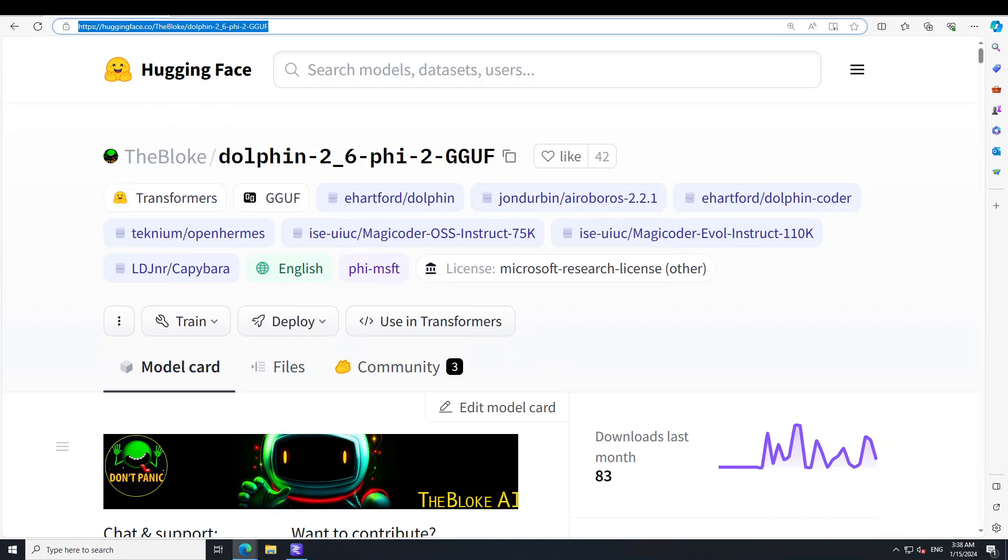This model is one of the top performing models in the smallish model category. It is based on Phi2 and is governed by MIT license. This model is uncensored and the creator has filtered the dataset to remove alignment and bias, which makes the model more compliant.